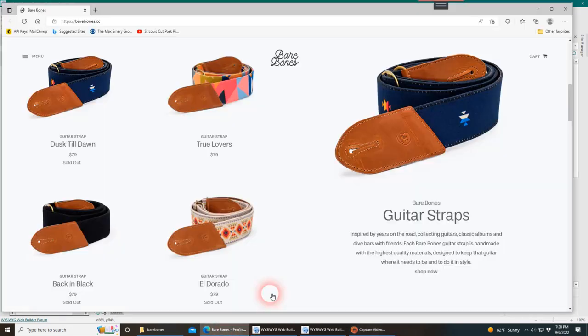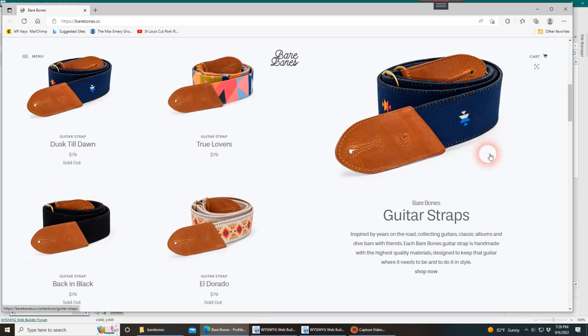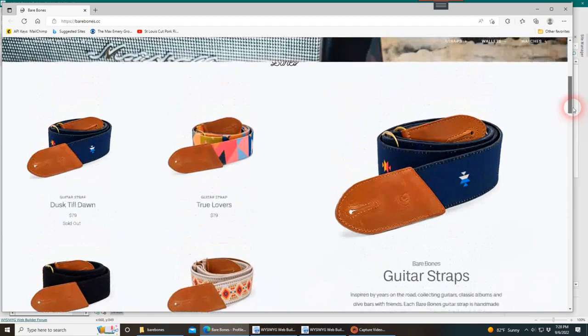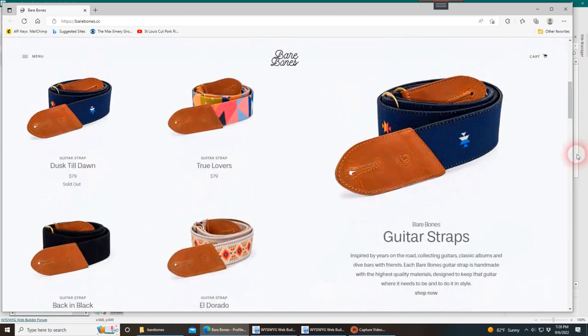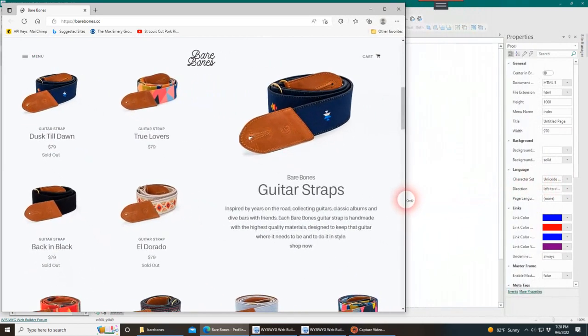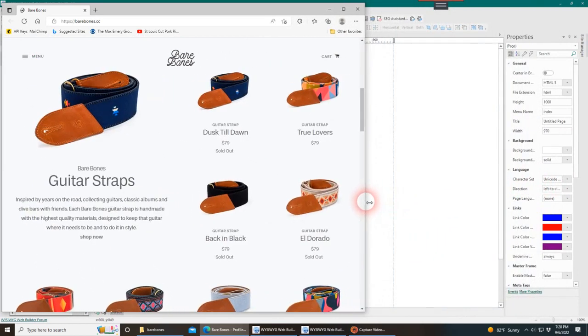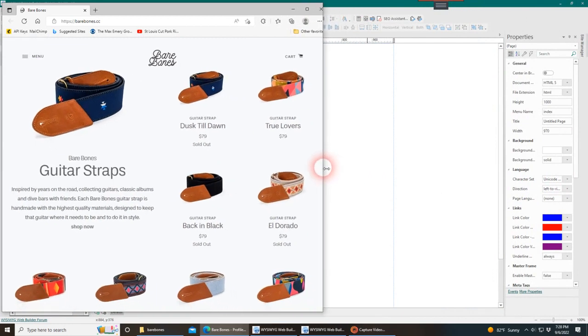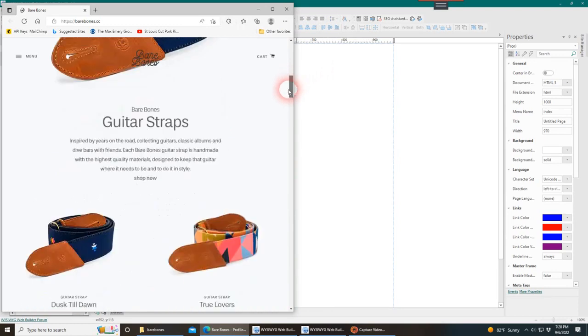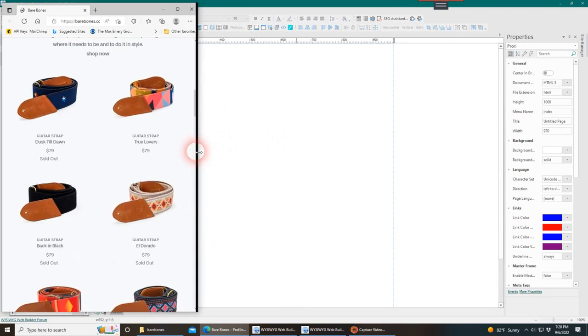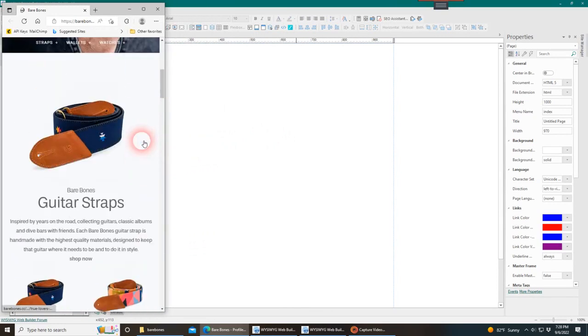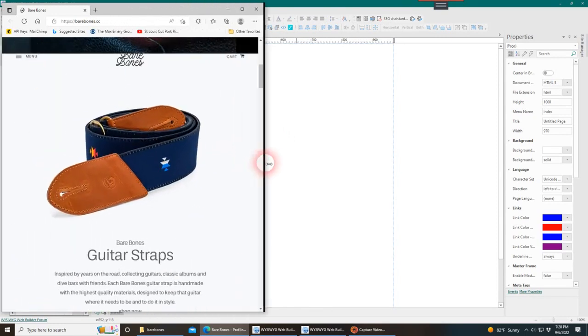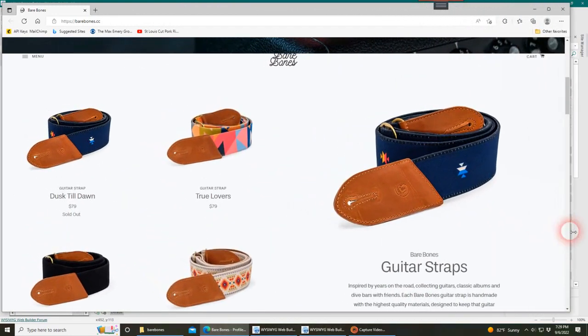The website was Bare Bones, and this was the layout off their website. As you can see, you have four items here and one big item on the right. As you scroll and change the width of the page, everything scales. At a certain point, the big image flips to the left and the four are on the right. As it gets smaller at another breakpoint, the big one shows at the top and the four small ones are below it. The idea was to recreate this particular layout in WB.